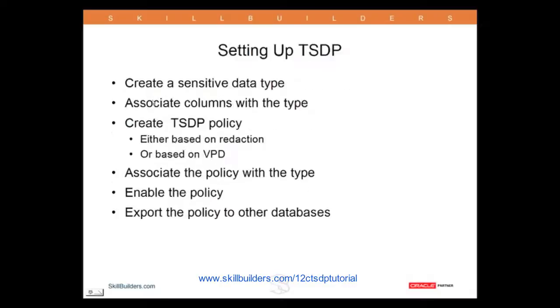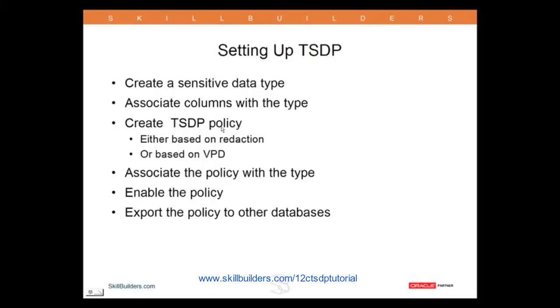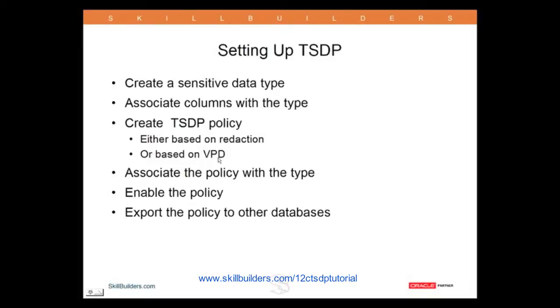What's the technique? You create a sensitive data type. That's a little more than a logical name. You associate your tables and your columns with the type. You associate a policy with the type. And the policy connects you to the users. So the policy manages the users and their access to particular types. The type controls the data they can actually see. Based on redaction or VPD, and in many cases I think when this takes off, it will be based on both.